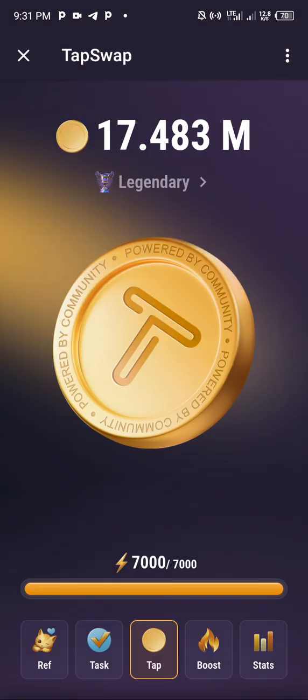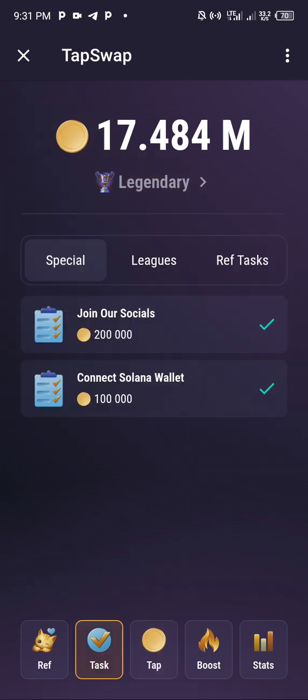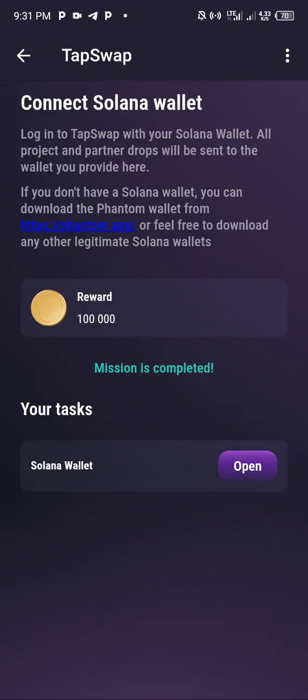We'll now go to this task. We're seeing Special League Ref Task. We see Solana wallet connect. You see from what they wrote here, the writing says mission is complete. That means you successfully connected to it, but it's a lie. Do you know why I say it's a lie?